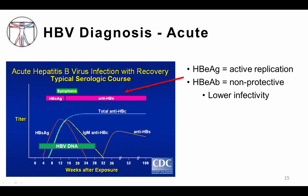Hepatitis B E antigen appears soon after the surface antigen, and detection of this antigen means that the virus is actively replicating. Recall that E antigens are formed by proteolytic processing of the viral cores. Detection of E antigens is typically correlated with higher levels of circulating DNA, and thus higher infectiousness. The E antigen may be short-lived and is not typically sent as part of screening for acute hepatitis B infection. In resolving infection, patients will develop anti-E antibodies, which unfortunately do not provide immunity but do usually indicate a lower overall burden of disease and thus lower infectivity.